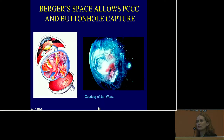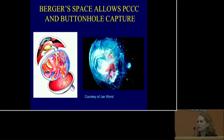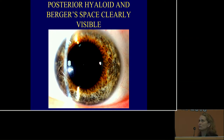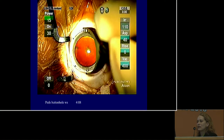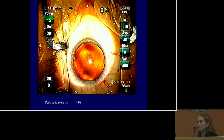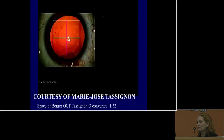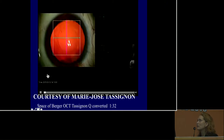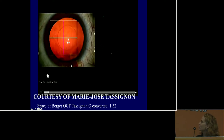We know that there is an anatomical space — Berger space — and it has been demonstrated by different methods that there is actually a physiological space where the IOL can live. You can even see it on slit lamp at times. In pediatric cases, we often want to perform a primary posterior capsulotomy to prevent the need for a future YAG capsulotomy.